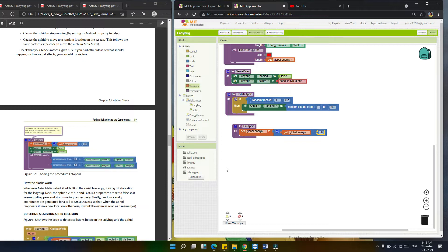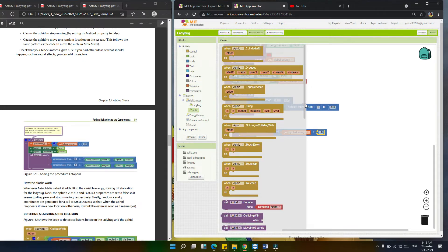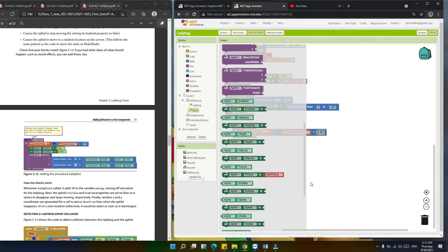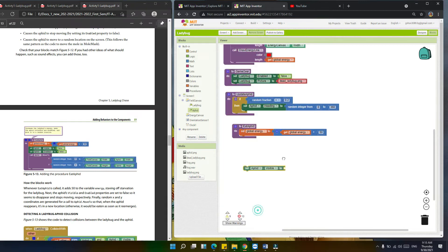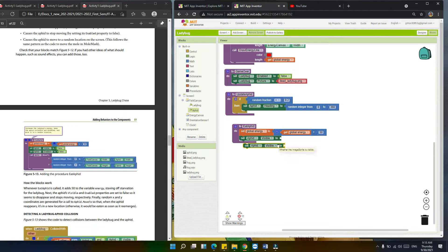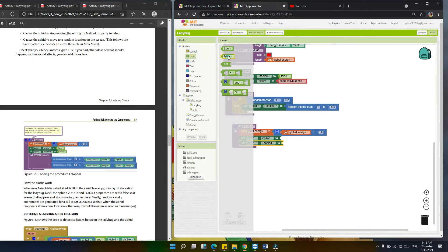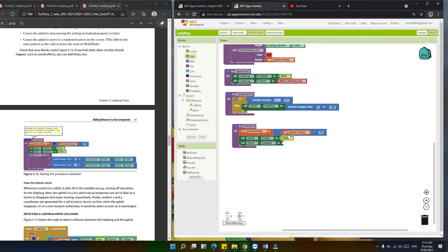Next, we're going to set aphid visible to false. So set aphid visible — find the visible property and set it to false. We'll also set aphid enabled to false — two false values. Click, copy, and paste.